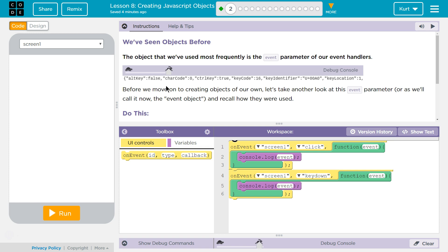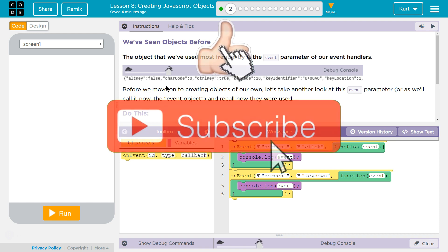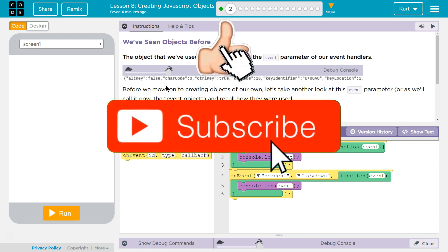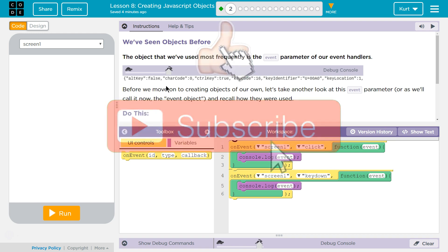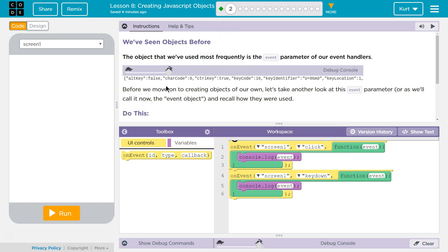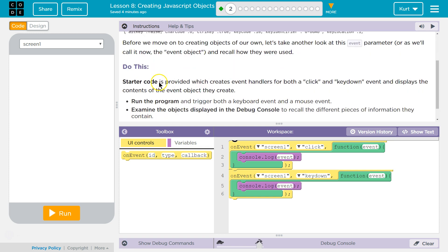We've seen objects before. The objects that we've used most frequently is the event parameter of our event handlers. What we were using to detect the mouse and key down and all of that. But before we move on to creating objects of our own, let's take another look at the event parameter, or as we'll call it now, the event object, and recall how they were used.